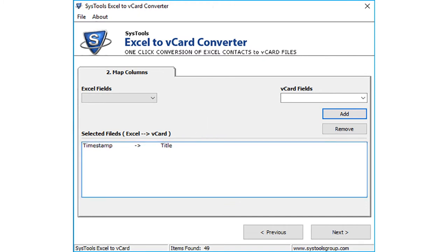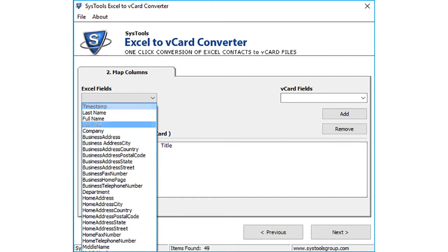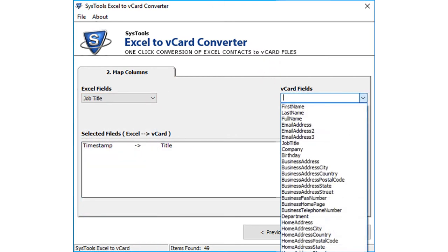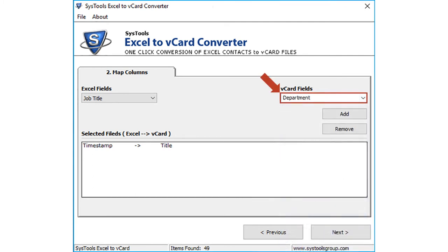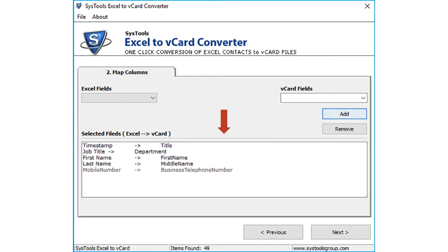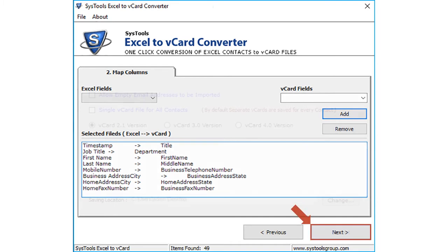You can select more column names from Excel field drop-down and the respective name from the vCard attributes drop-down in order to map the columns, then click add button and the selected fields will appear below. For column mapping, you can add more column names from the respective drop-down field options. After making the desired selections, click next button to proceed.